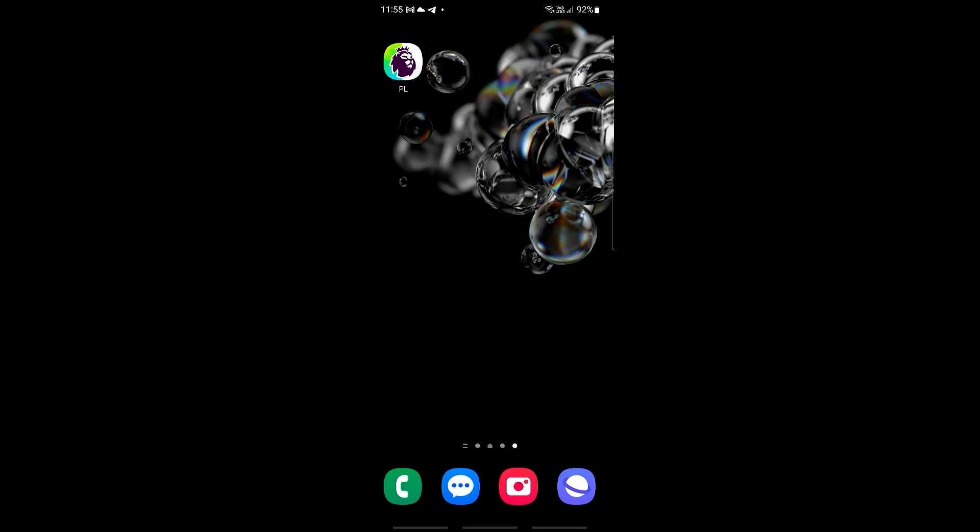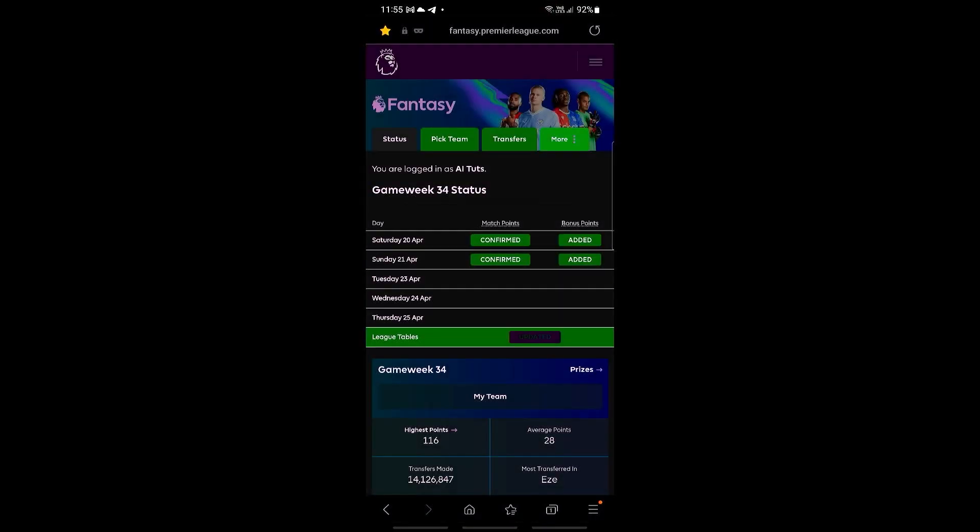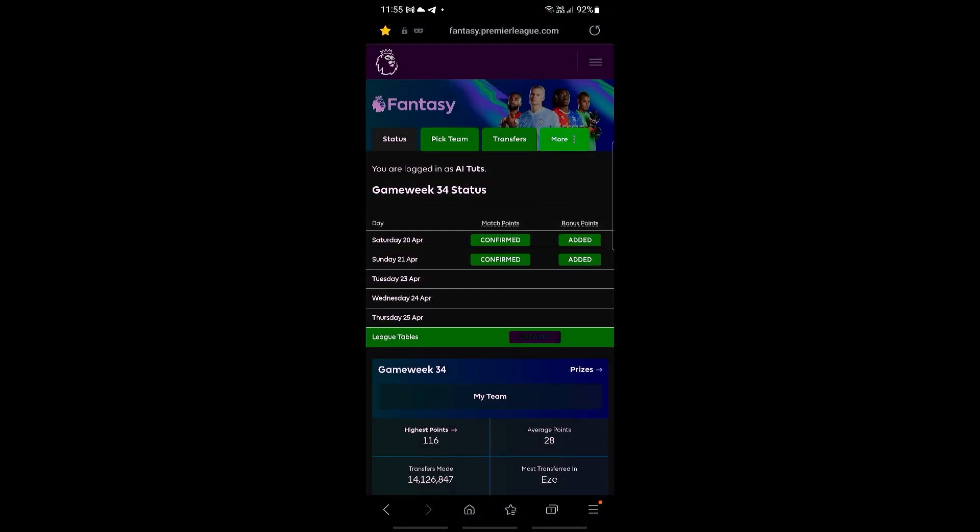For us to do this on mobile, we actually need to go ahead and log in to our fantasy Premier League on our browser. So this can be any browser. I'm just going to be using my Samsung browser right here, and then just go right on ahead and log in if you haven't already.